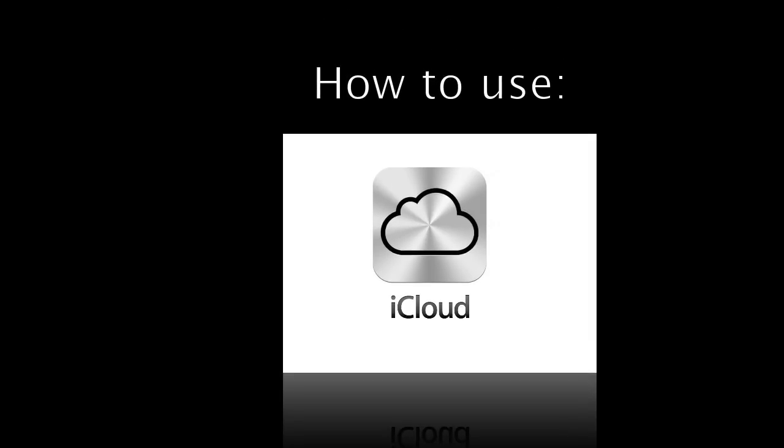What's up guys, in this video I'm going to show you how to use iCloud on your iPhone, iPad, iPod Touch, and Mac.